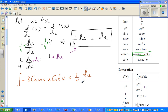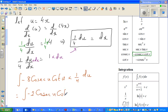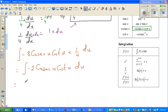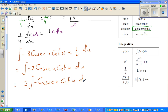So this is minus 8 times 1/4, which gives 2. So we have 2 times the integration of minus cosec(u) cot(u) du. Now you can compare this with the formula — cosec(x)cot(x) integrates to cosec(x).